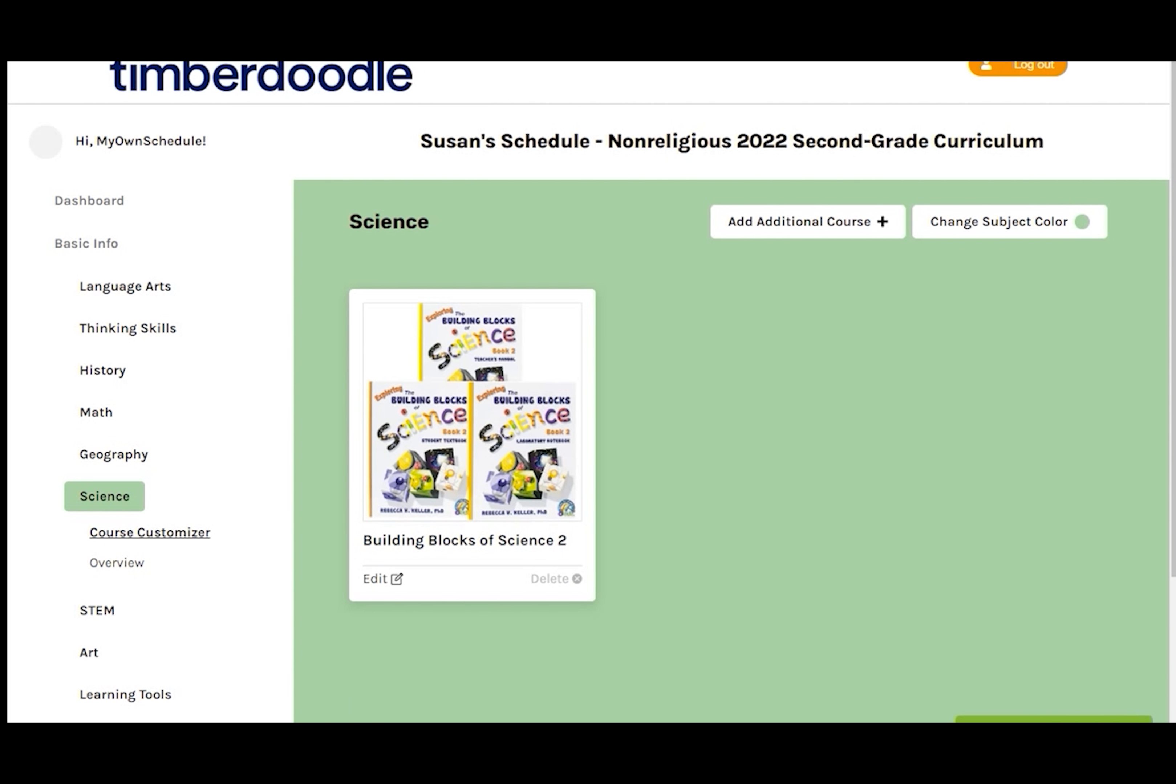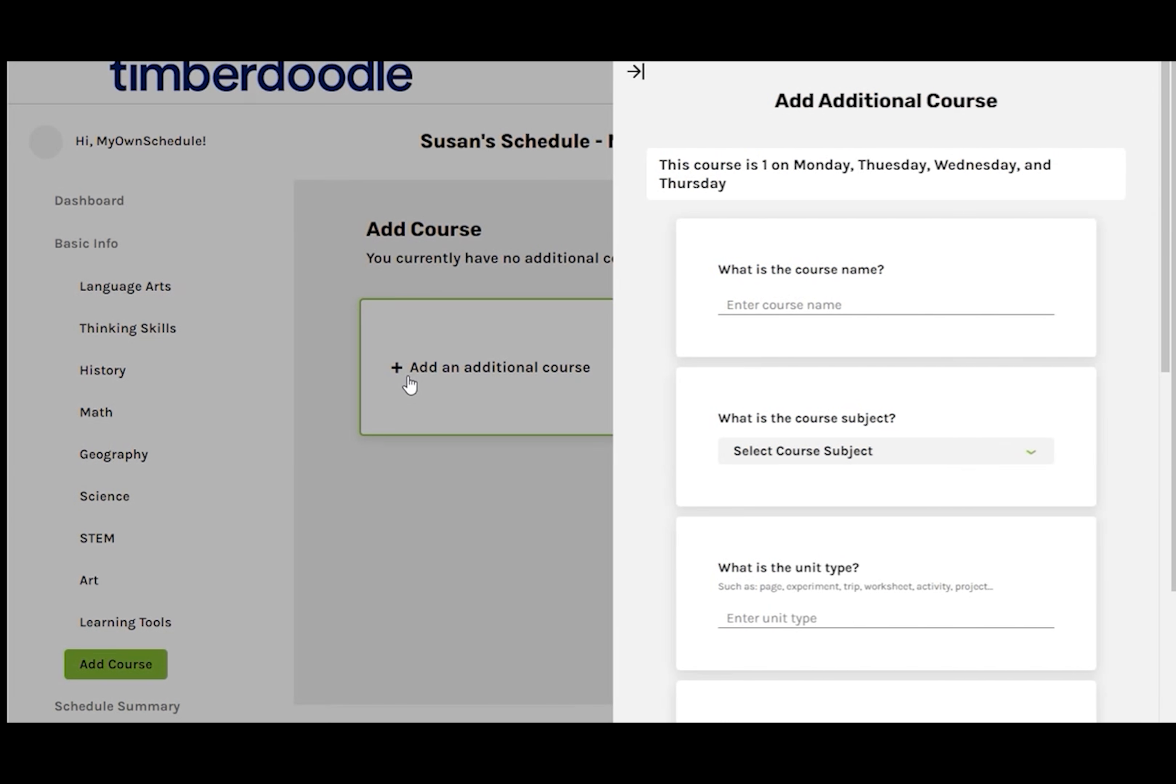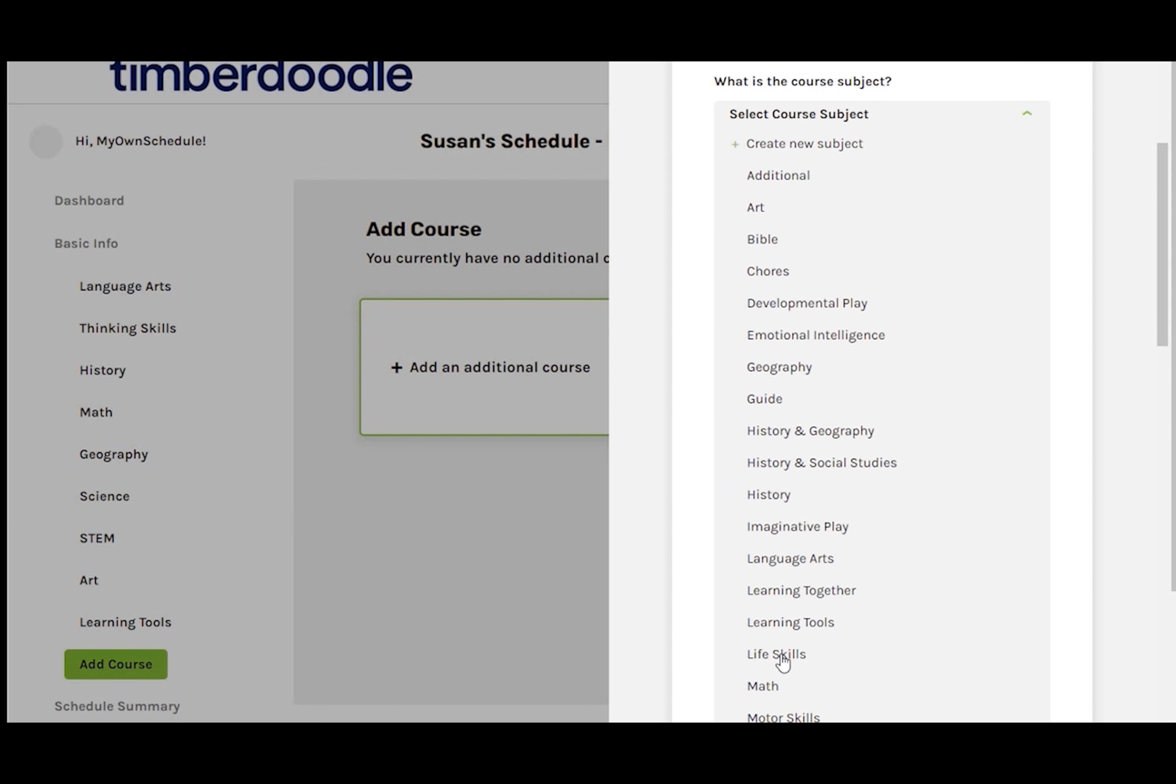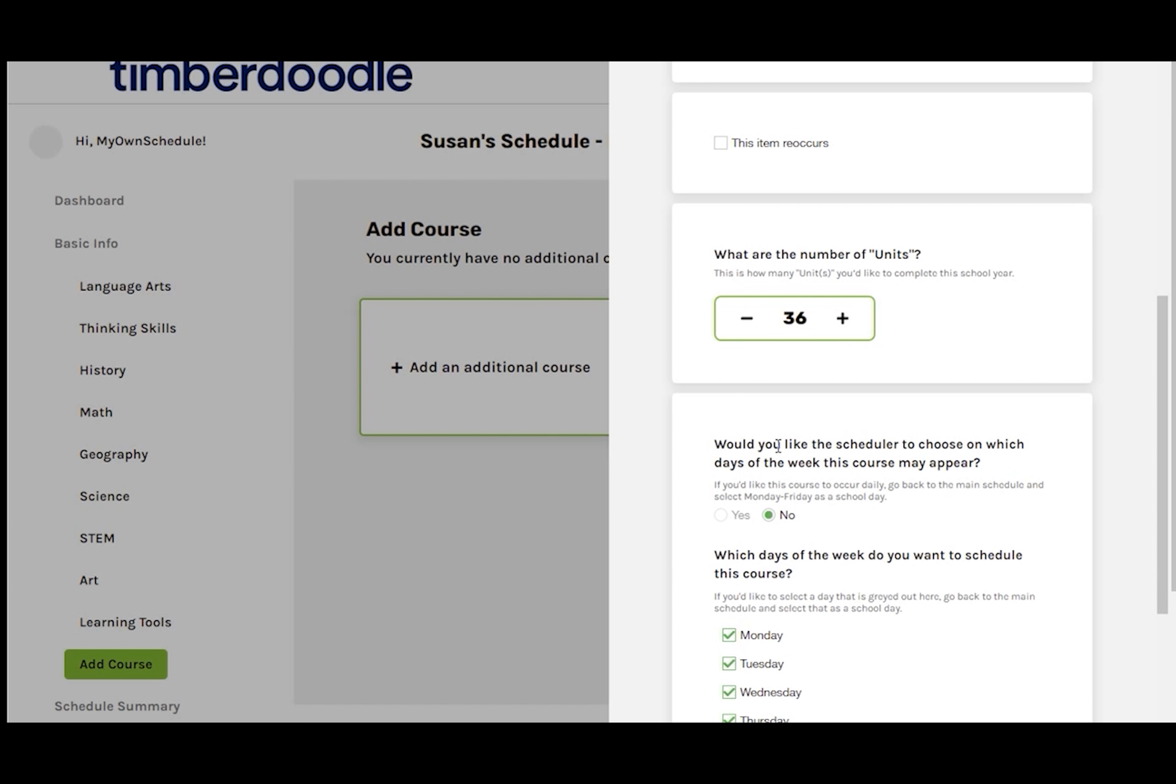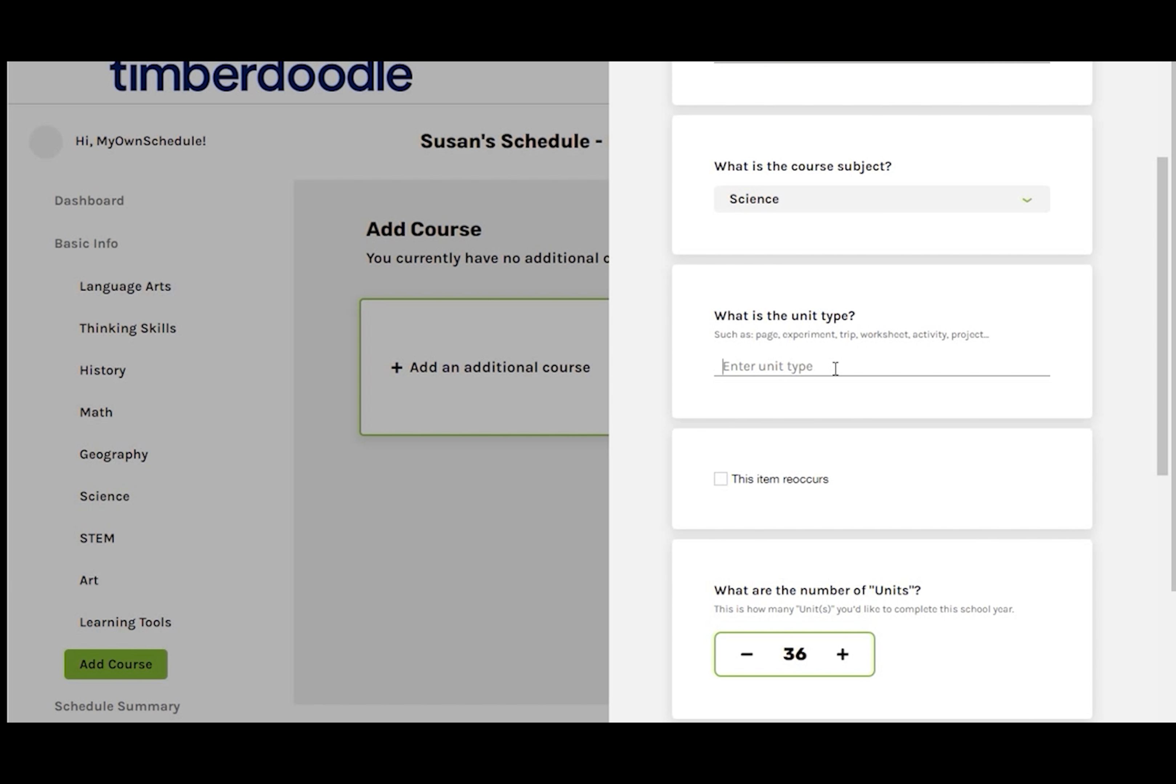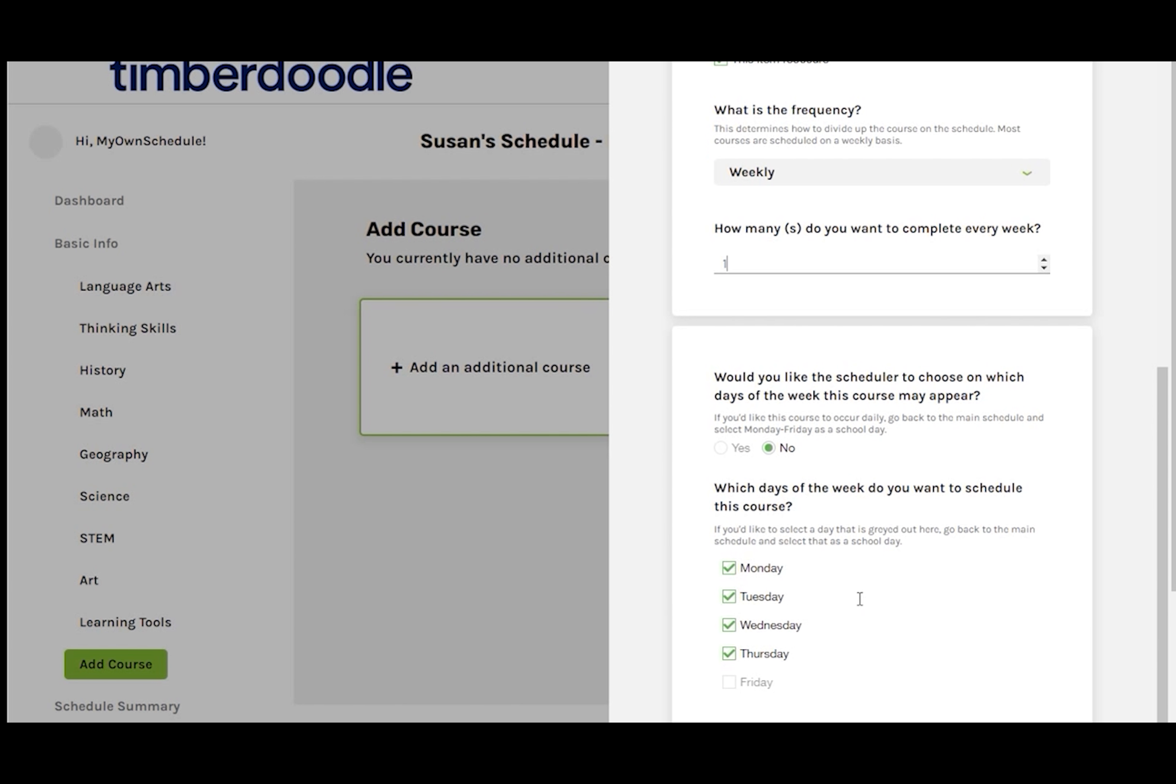I want to add our Science Lab Group to the schedule. So I'll click on Add Additional Course and put in Science Lab Group for the schedule. Enter the course name. Course Subject is Science. Unit Type will be Session. We'll meet with our group weekly, one time a week, on Tuesday.